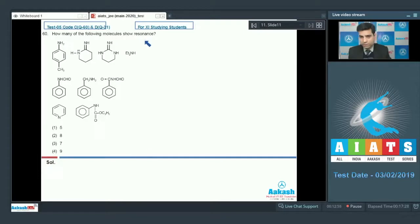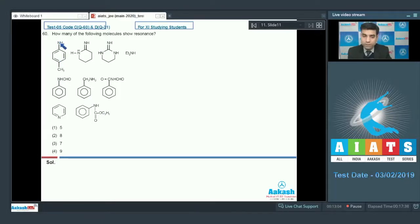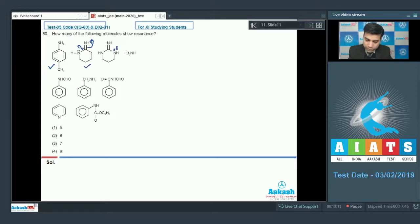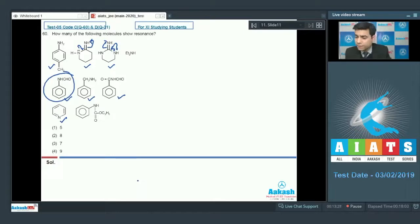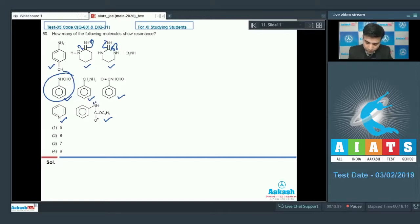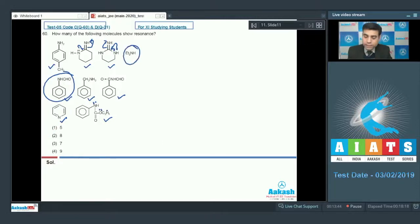The next question asks: how many of the following molecules show resonance? The structure with a benzene ring will show resonance with the lone pair of nitrogen. Several other structures also show resonance through conjugation — including those with conjugated systems, aromatic rings, and pyridine which is aromatic. One structure shows resonance from nitrogen to carbonyl oxygen, to carbonyl, or benzene ring to nitrogen.